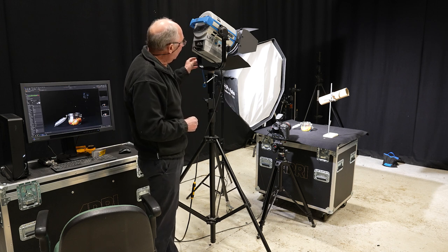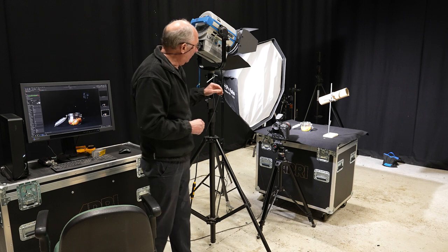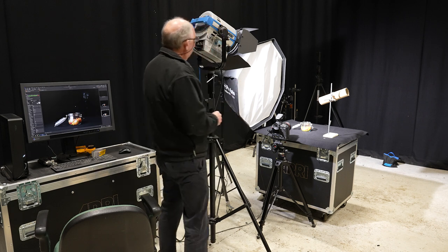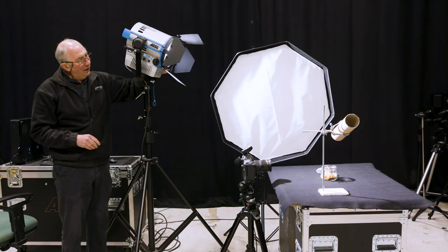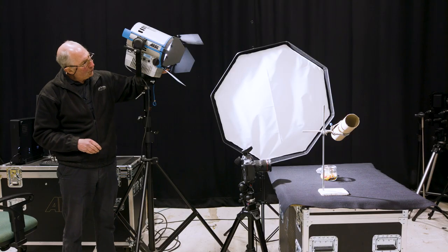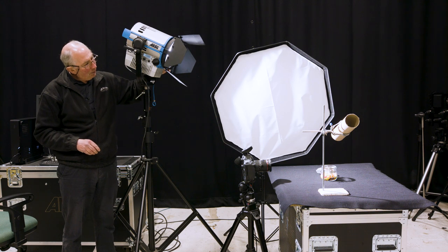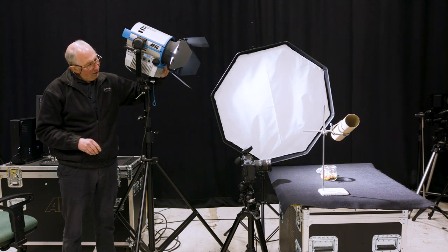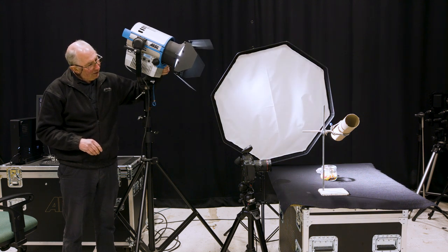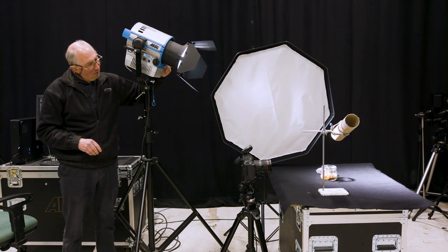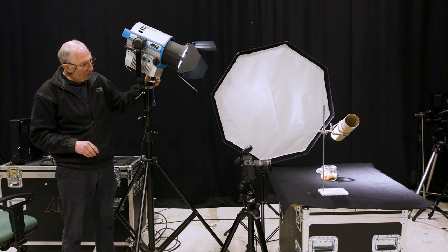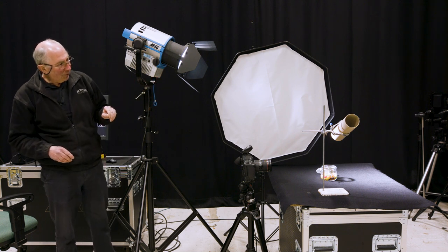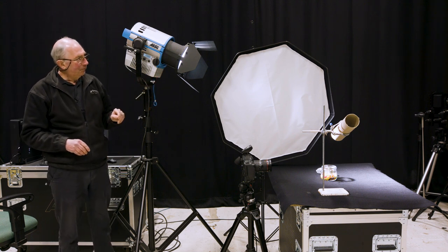Okay, so this is pointing vaguely in the right direction. What I want to do is just focus the beam a bit. So I'm just going to turn this until I get a bit of a spot just above the jar. Something like that.